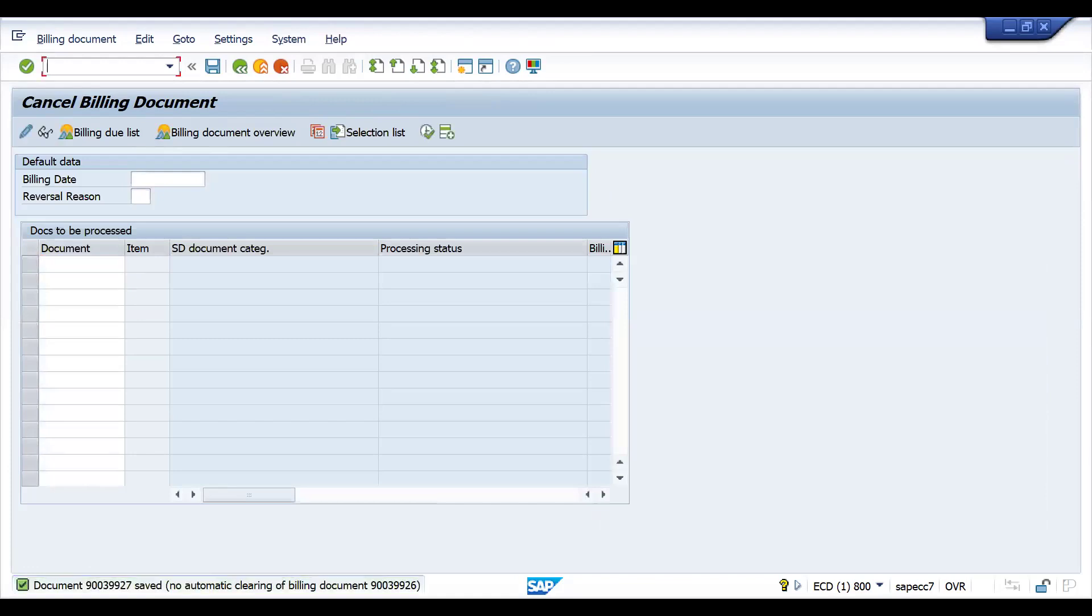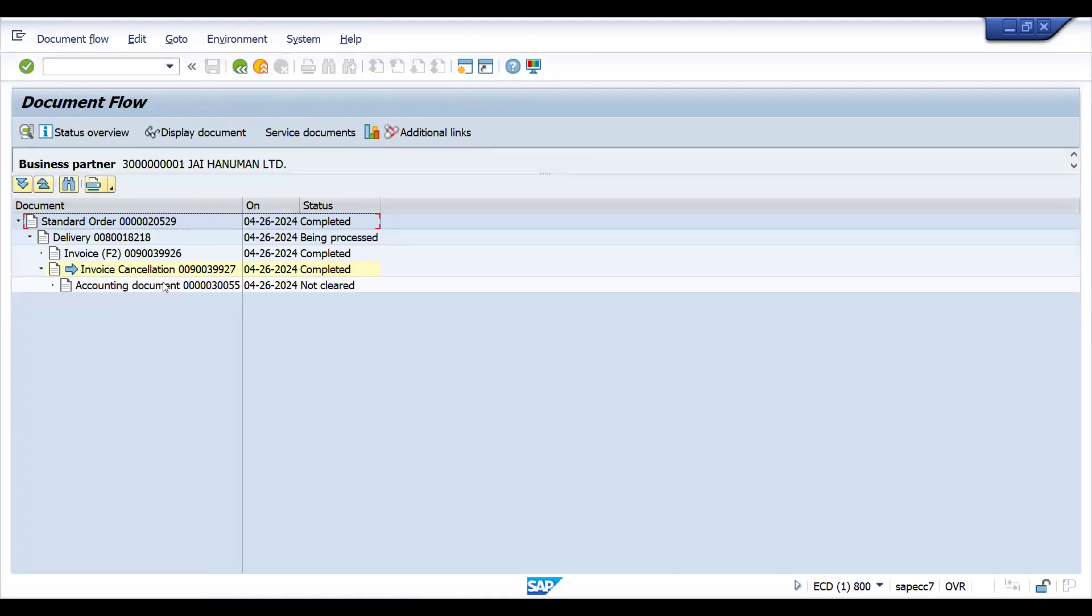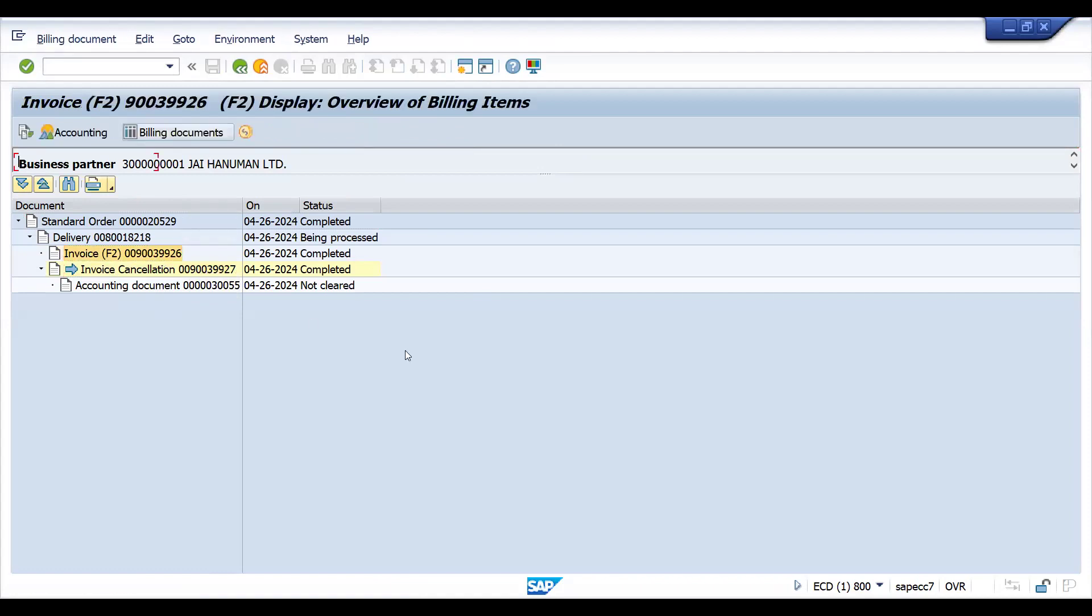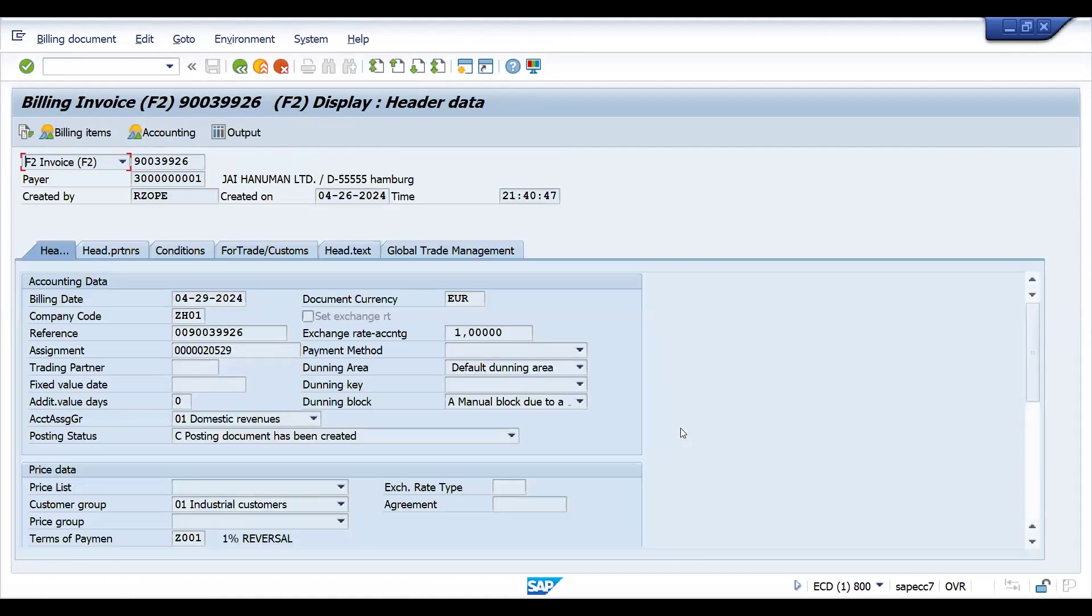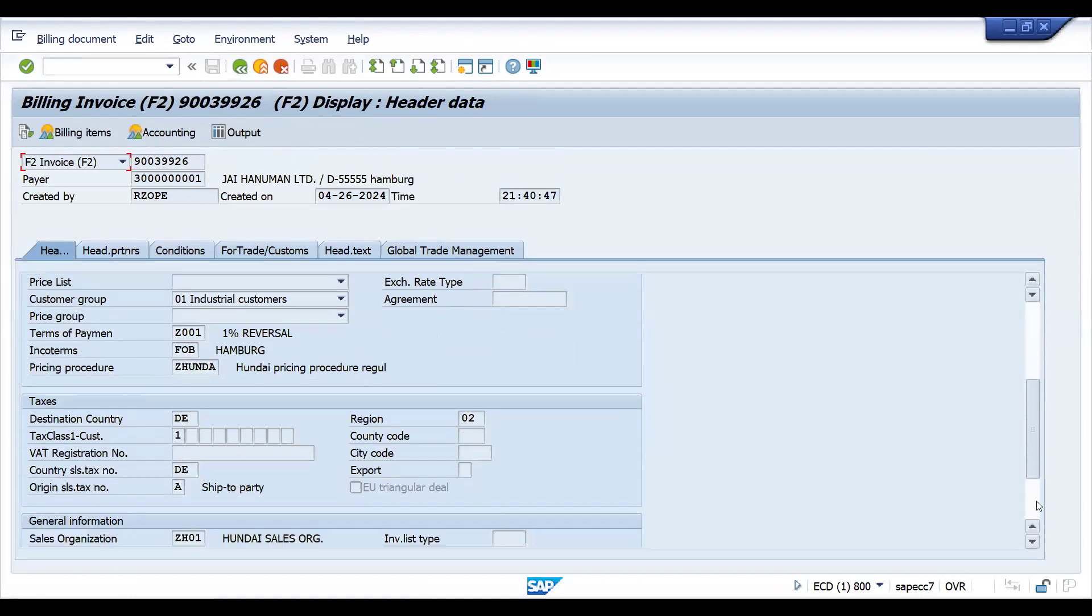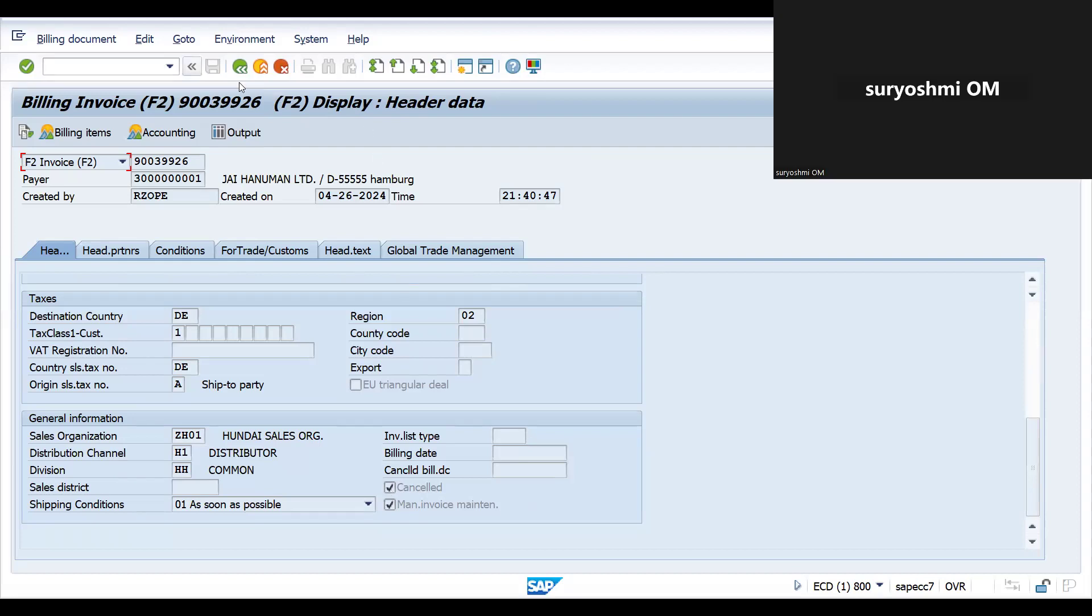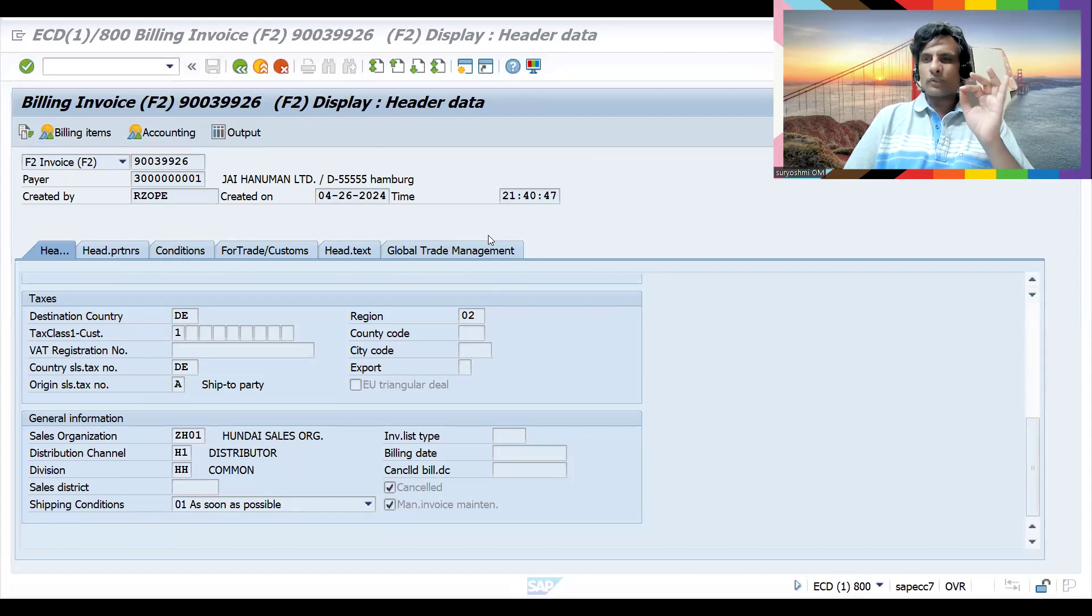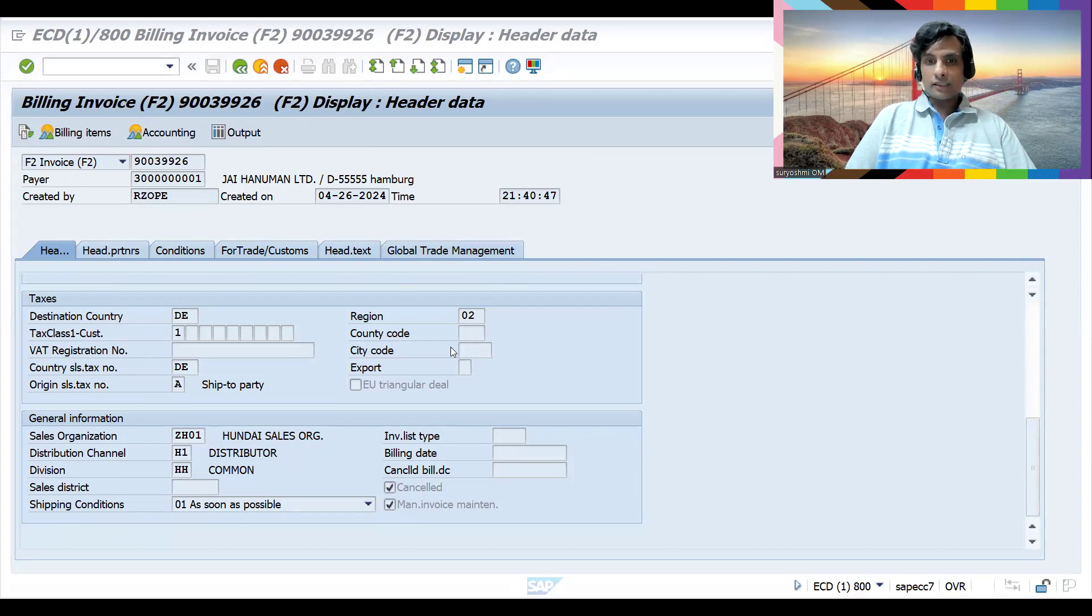Now let's go to VF03 again and check the document flow. This is the invoice number and this is the cancelled document number. If you come inside this document and go to the header, you can see the tick mark that was not there previously.